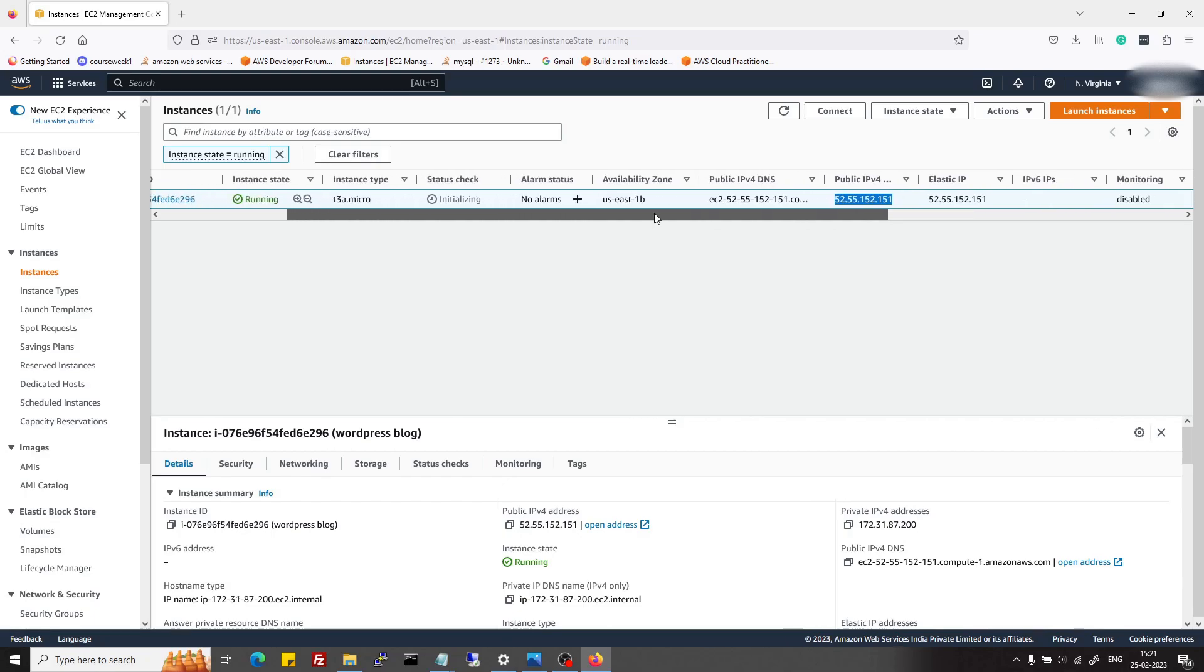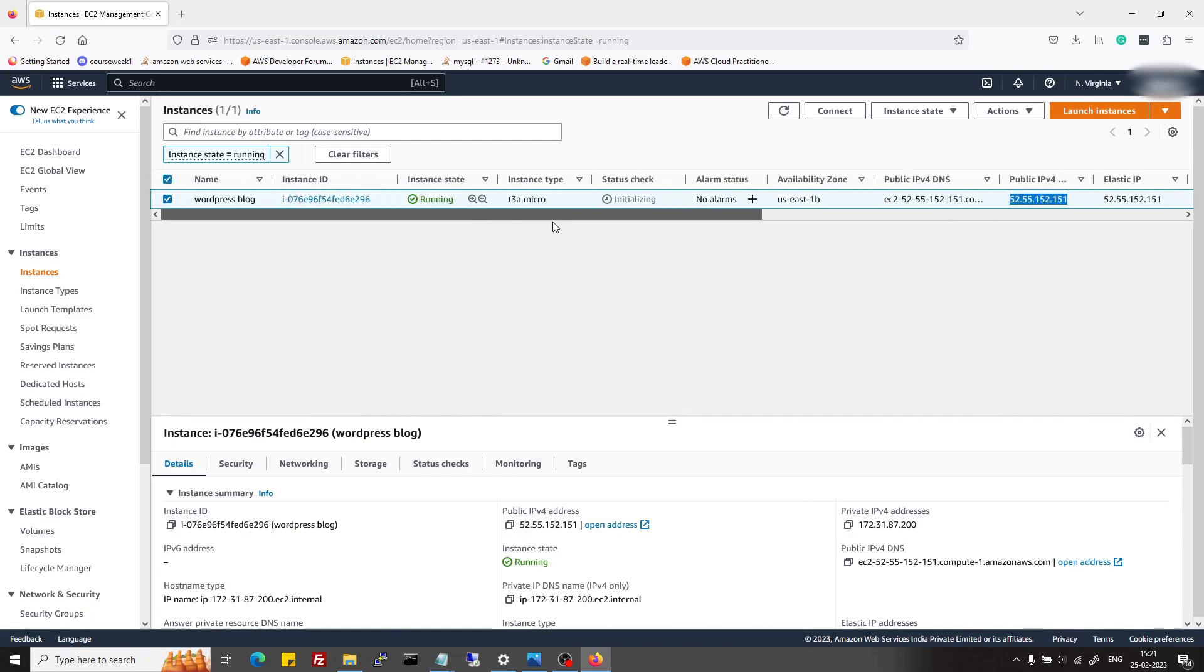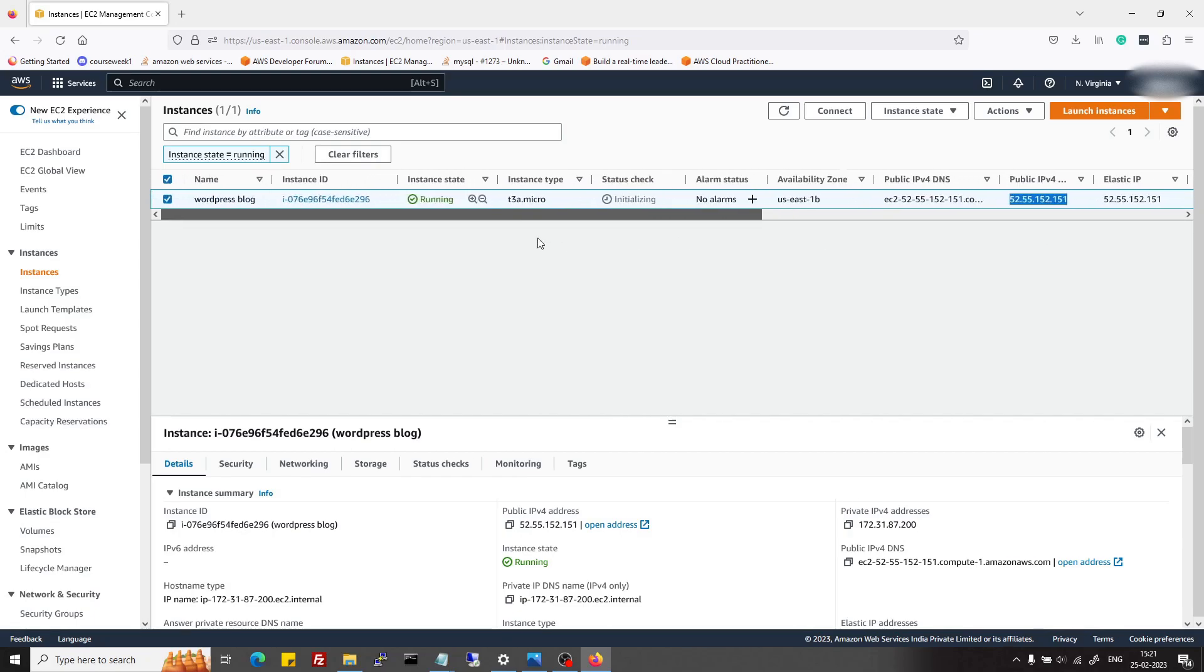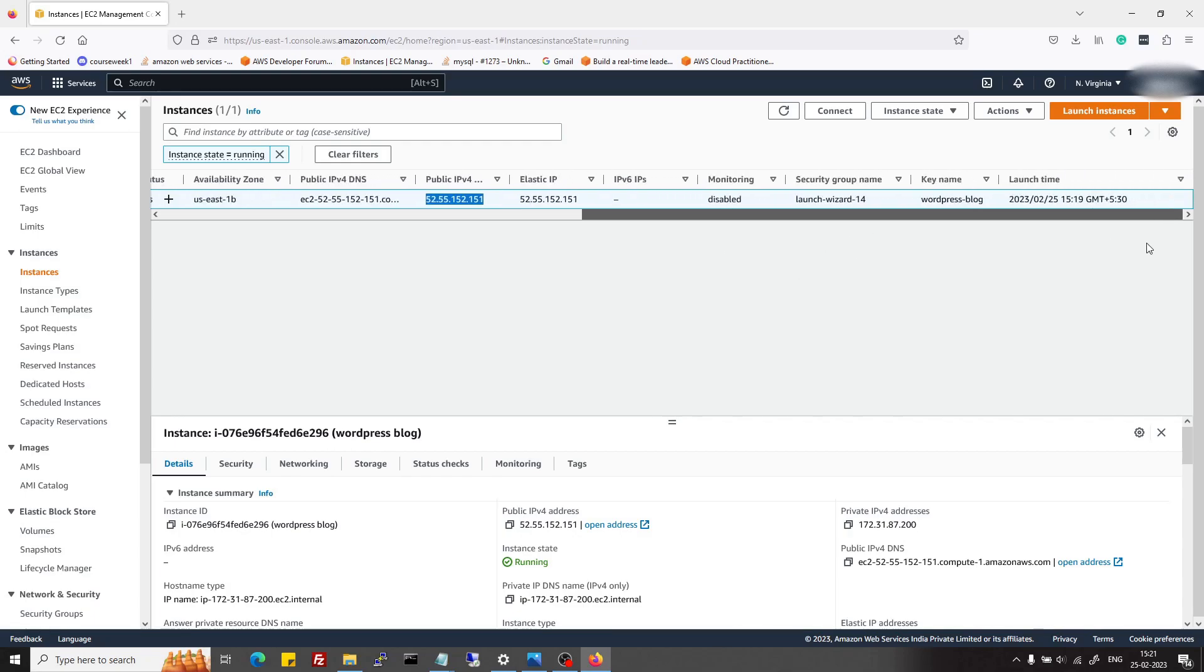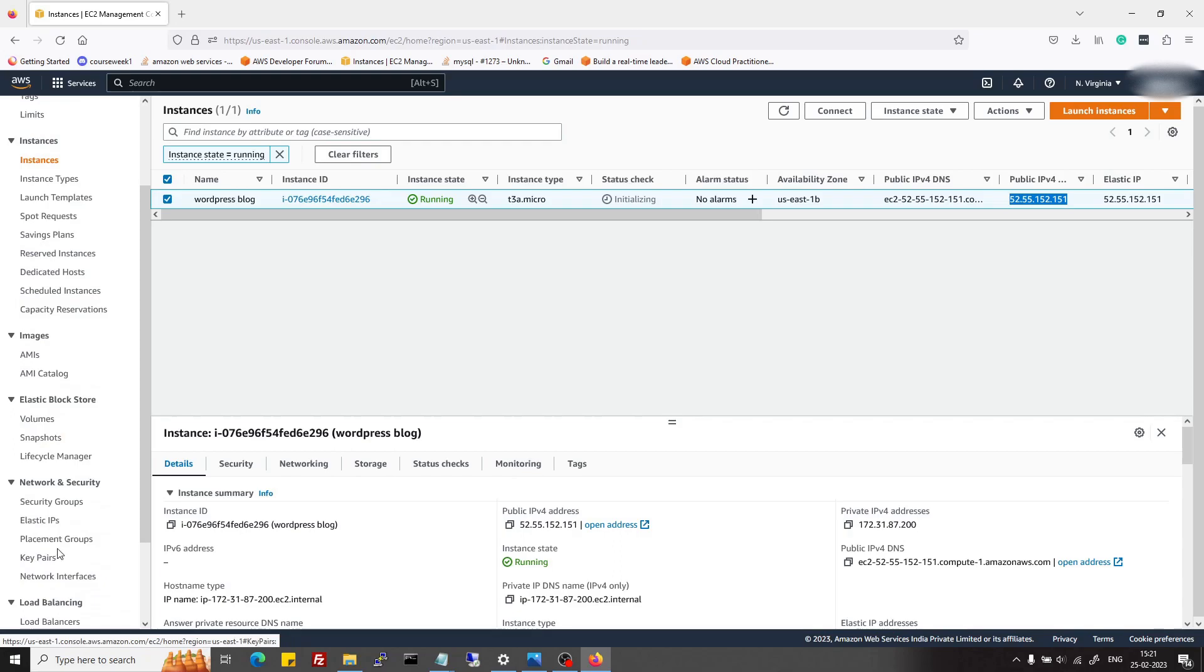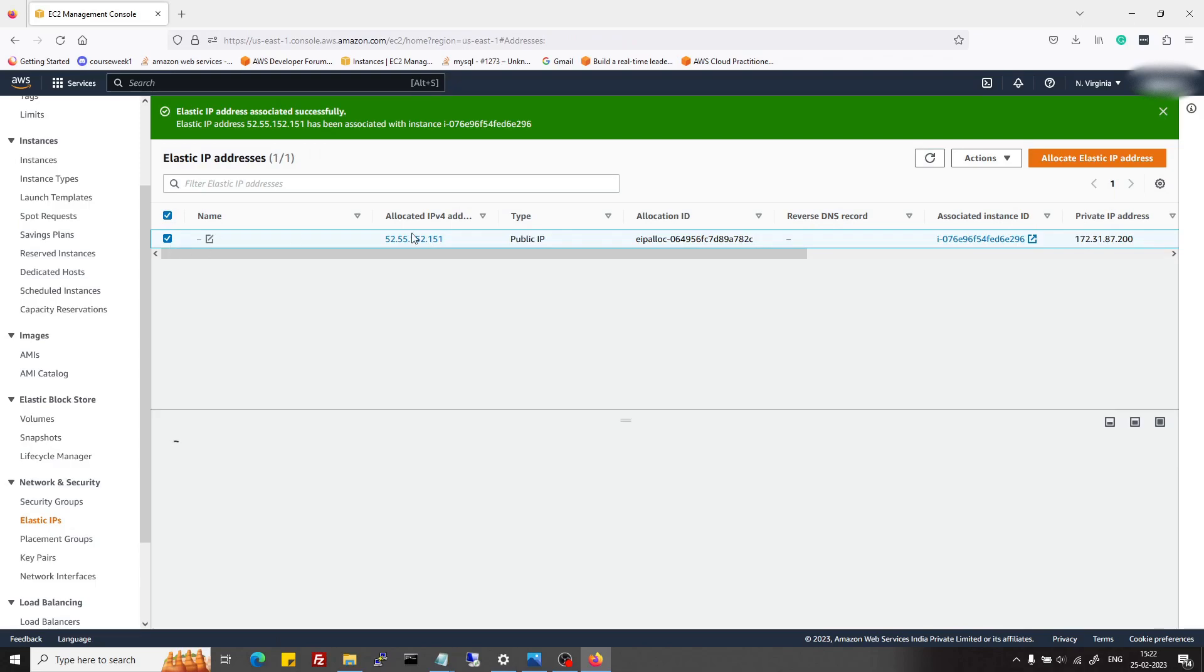One important thing to note here is that once an elastic IP is attached to your instance, it's free of cost. But if you disassociate it and do not release it, then it's going to cost you some amount per hour.